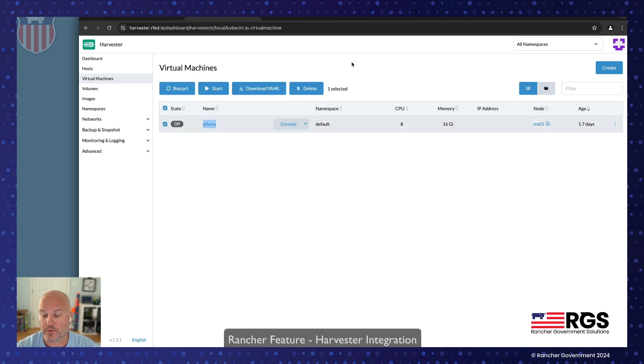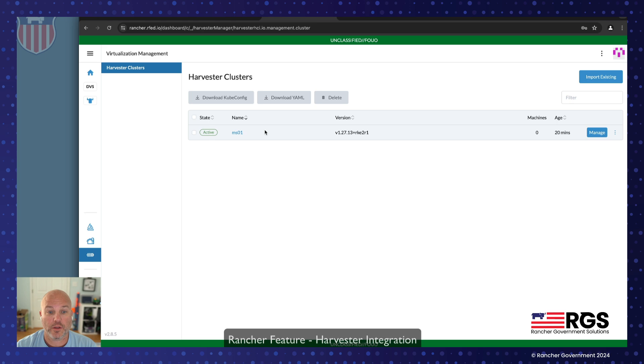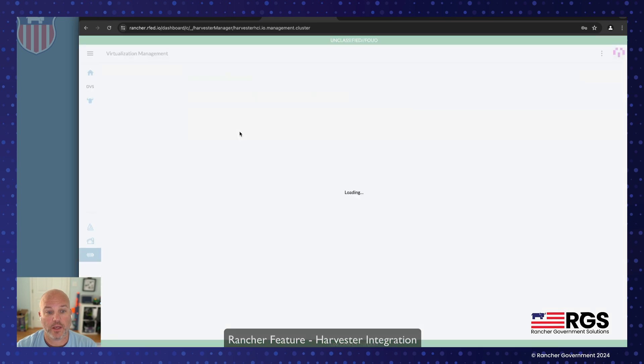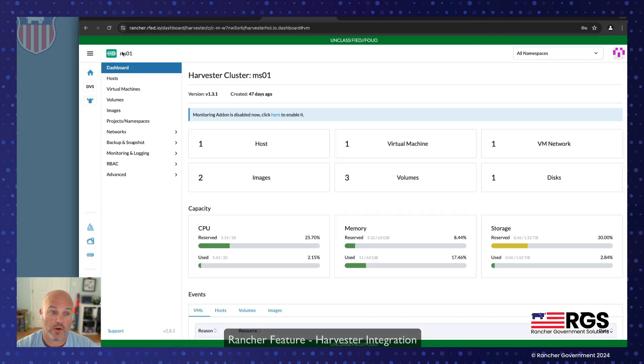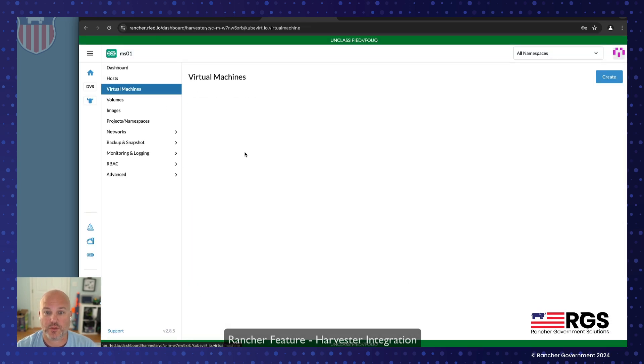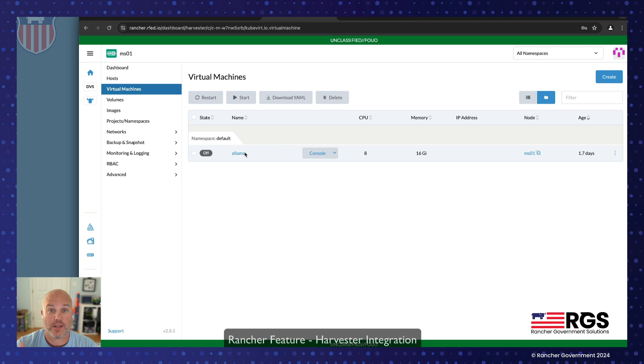You can see I've been playing with Ollama and Lama. I have a video on that on my other channel. What we're going to do though, from Rancher we can go ahead and look at the virtualization service. We can manage it from a single pane of glass. That's really cool.